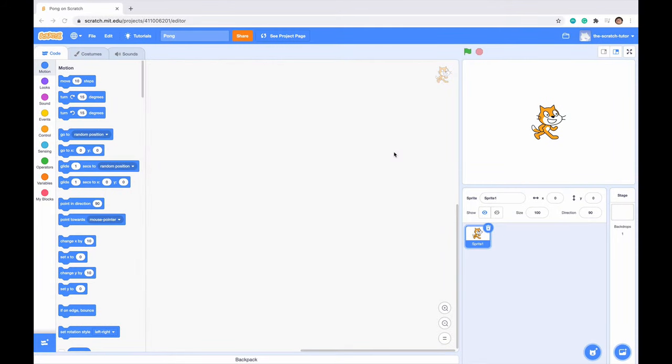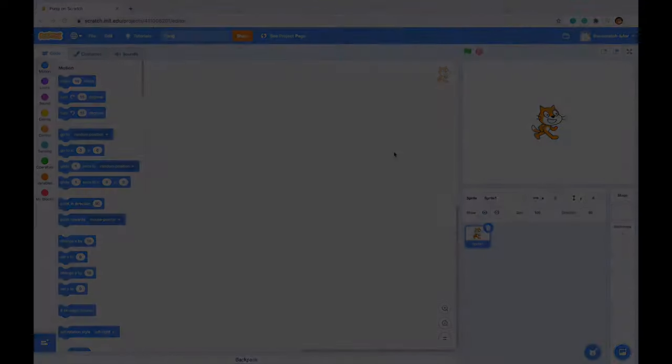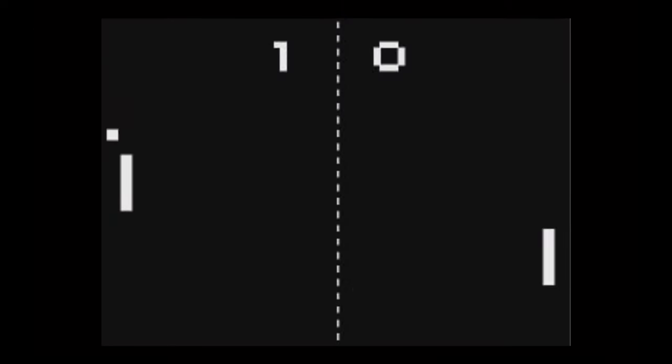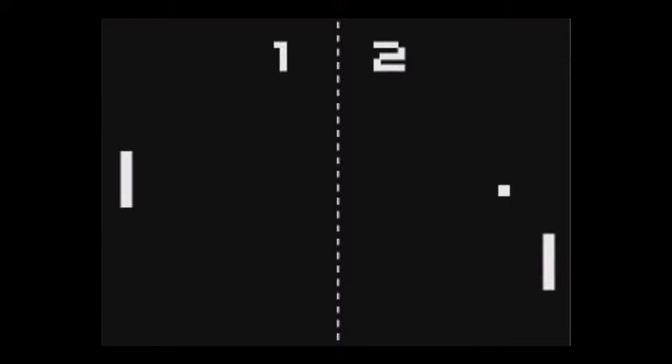Hello everybody, welcome to a cool Scratch Tutorials video. Today we're going to be going over a classic Pong game. I'm sure you've all seen Pong before, but if you haven't there is an example on screen right now.